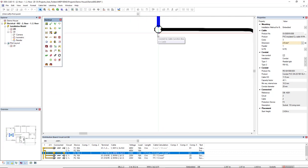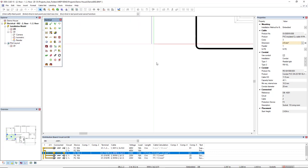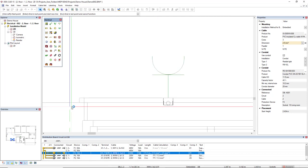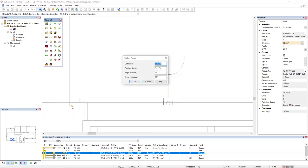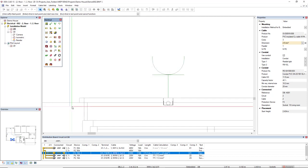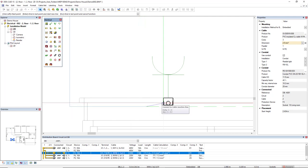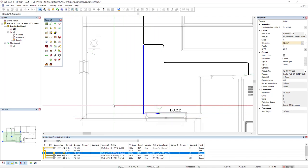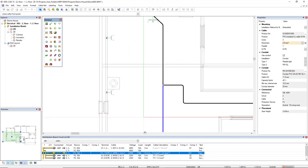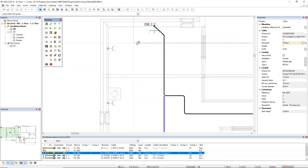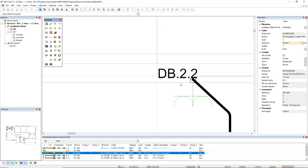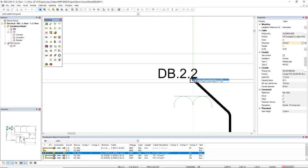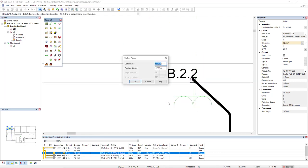From here to this socket. Now I will start from this junction box down below the floor.